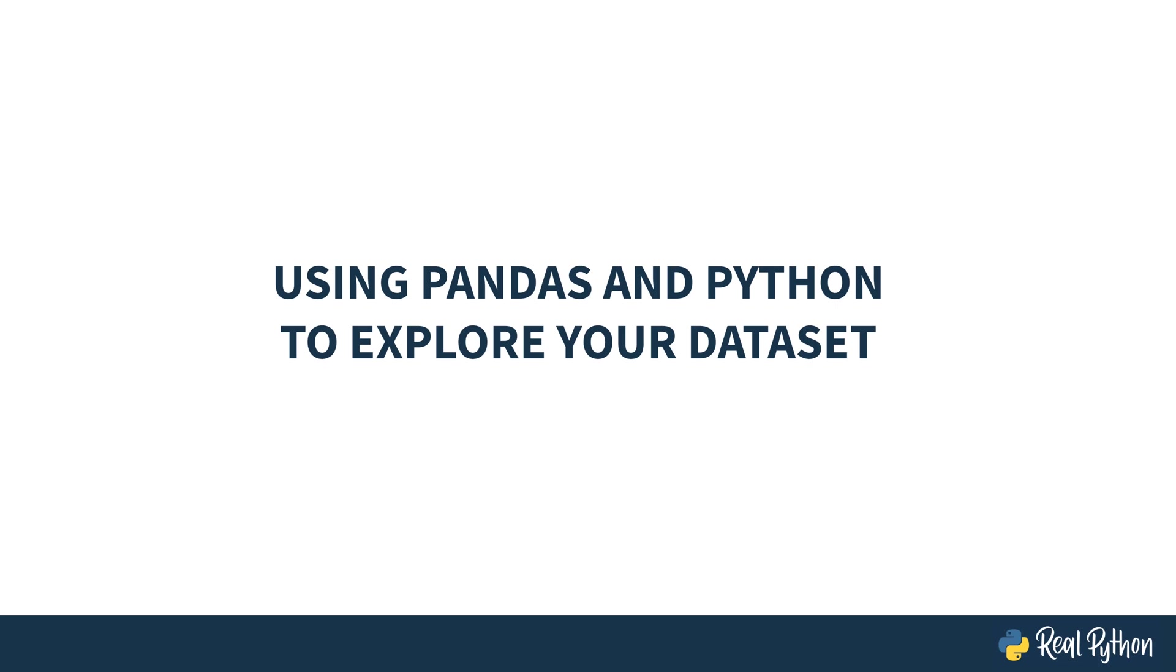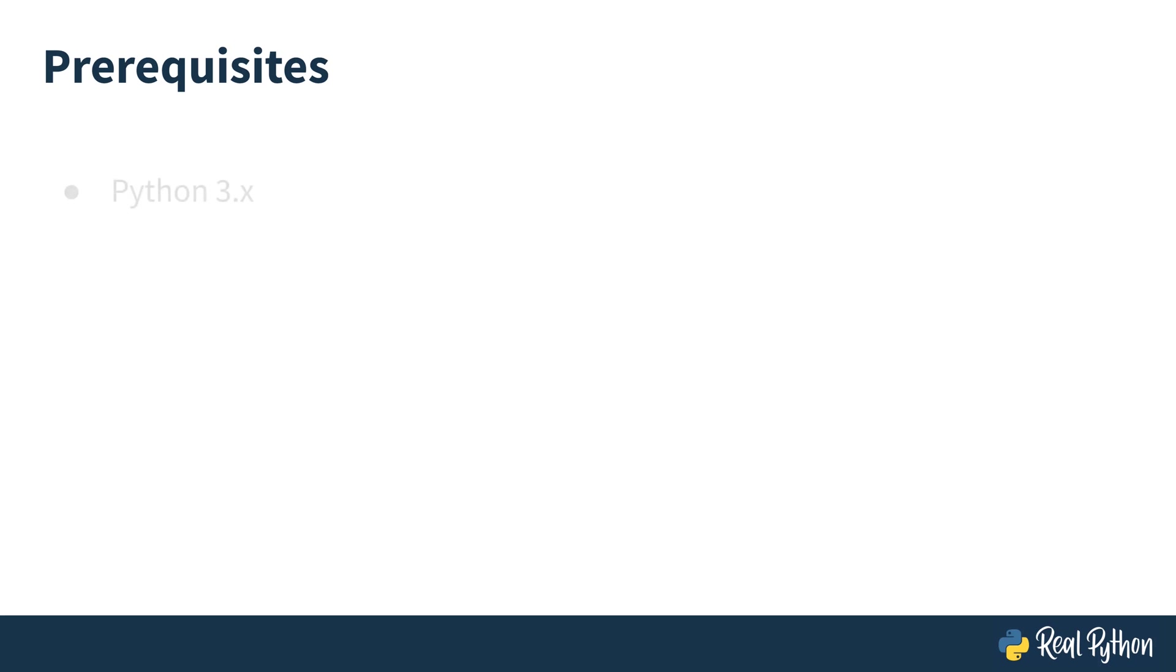My name is Douglas Starnes and I'll be your host as you slice and dice data to query, clean, and more. Before getting started there are a few prerequisites that you should have installed. First is Python 3.